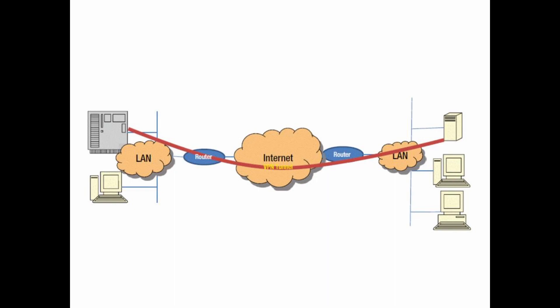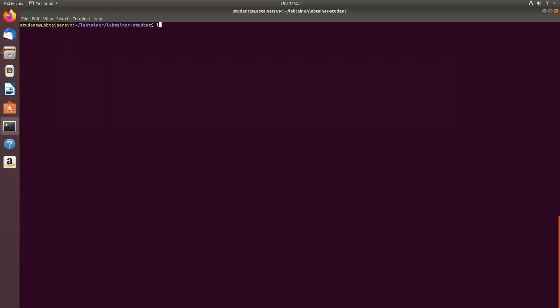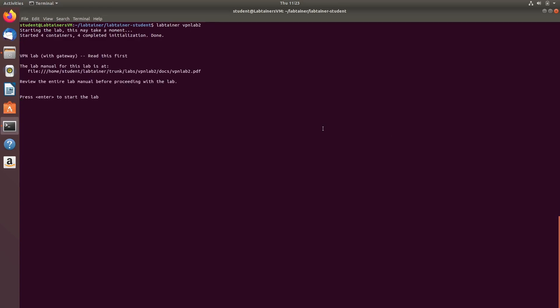And that's all for the first part of VPN Lab. Make sure you exit the lab terminal and run stoplab in the original terminal to save your work. Now we can begin the second part of the lab. We can initialize the second part of this lab by running Labtainer and VPN Lab 2. Once all necessary resources are downloaded, we can simply hit enter to start the lab.